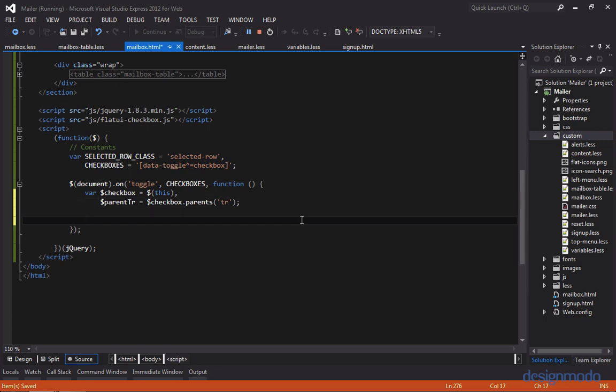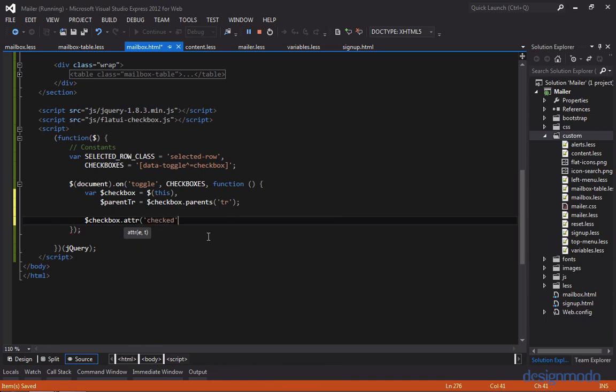So we want to see if the checkbox is checked. Because if the checkbox is checked, then we want to add the class of selected row. If it's not checked, then we want to remove the class of selected row. So I'm going to use a ternary operator here, which is just like using an if-else.